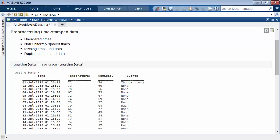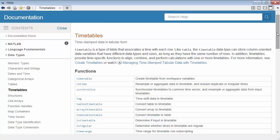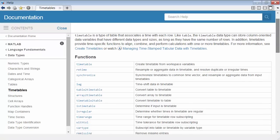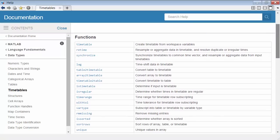The data in a timetable can have unevenly spaced timestamps, missing or duplicate times, and missing or duplicate data. There are many functions to help you clean and organize messy data.